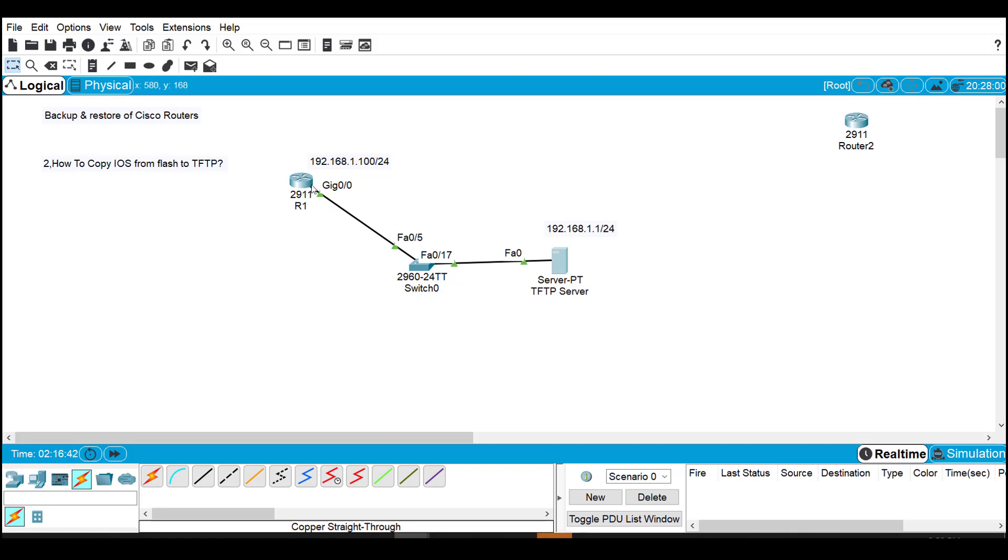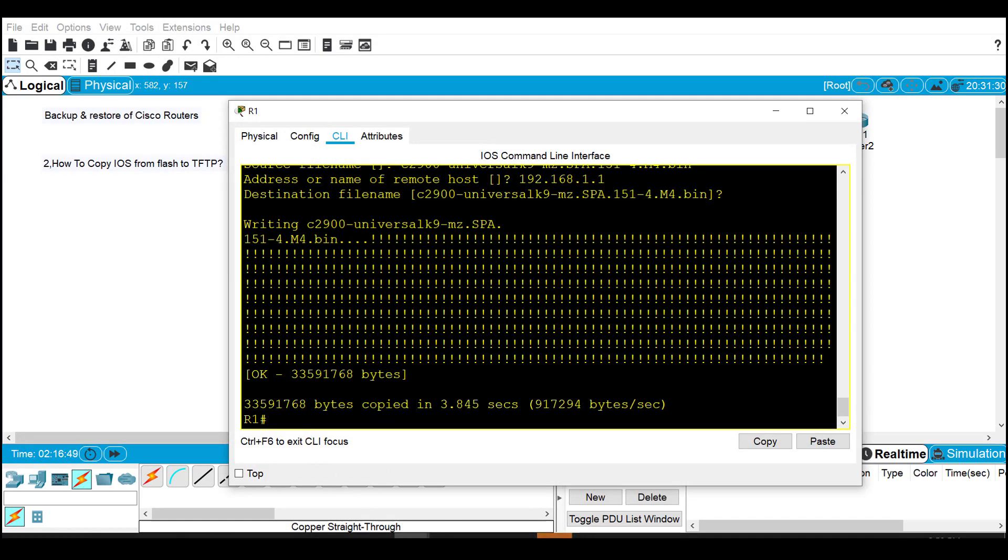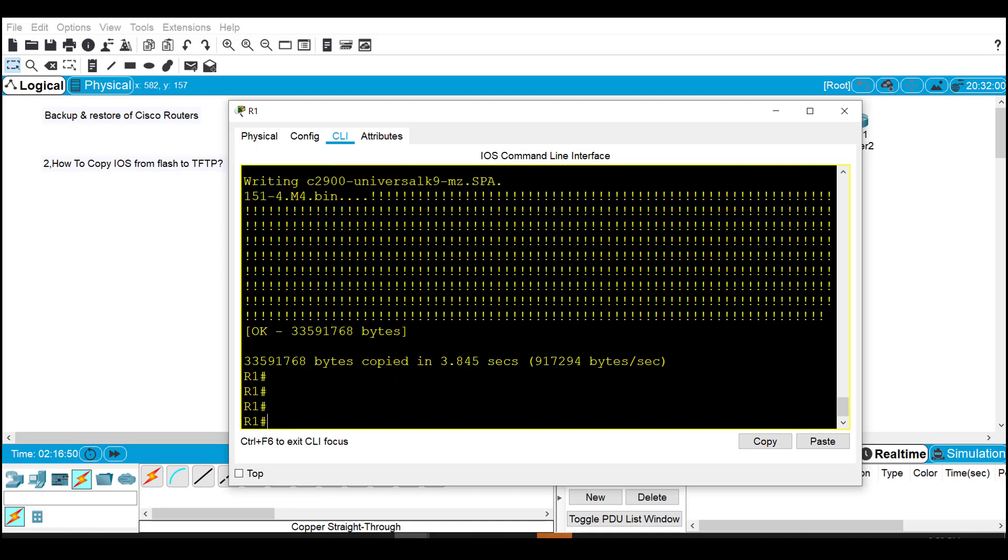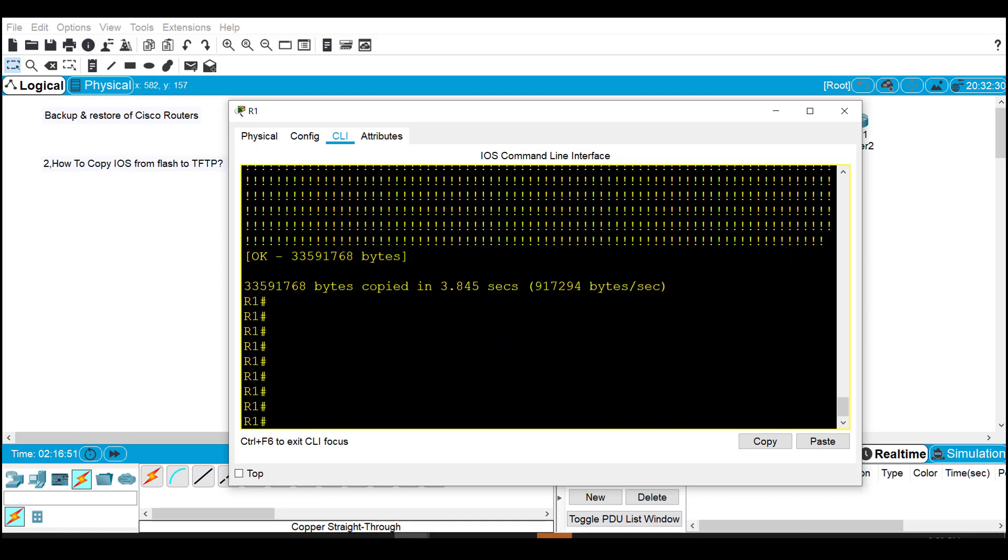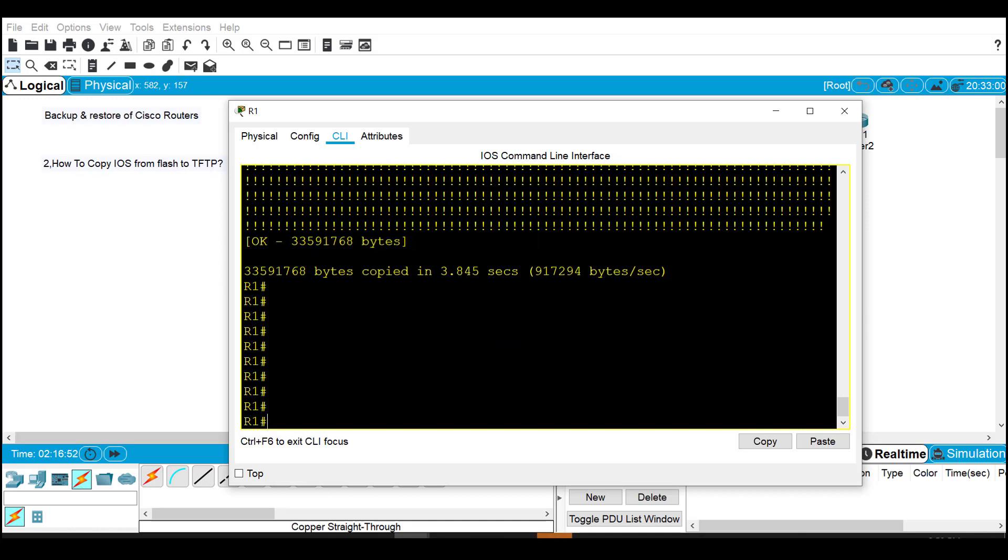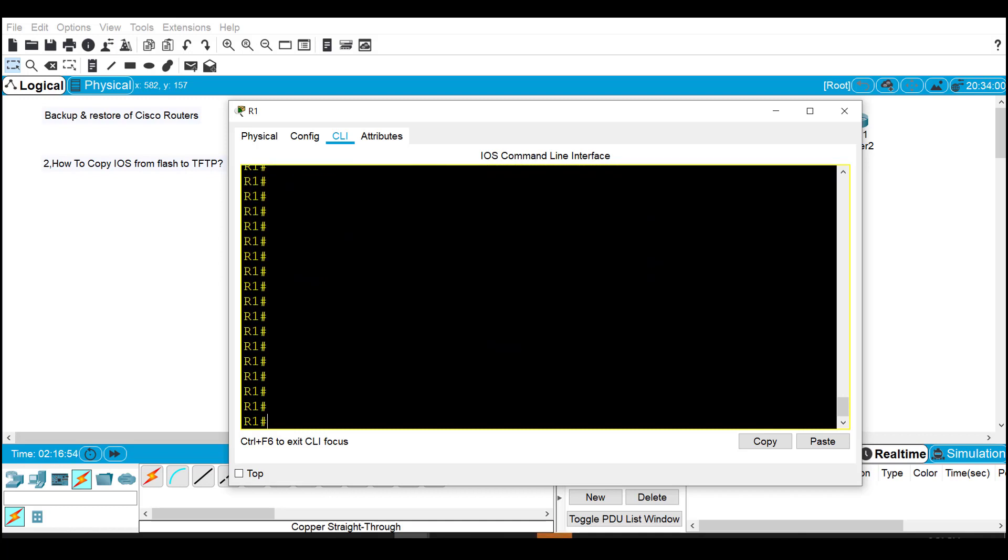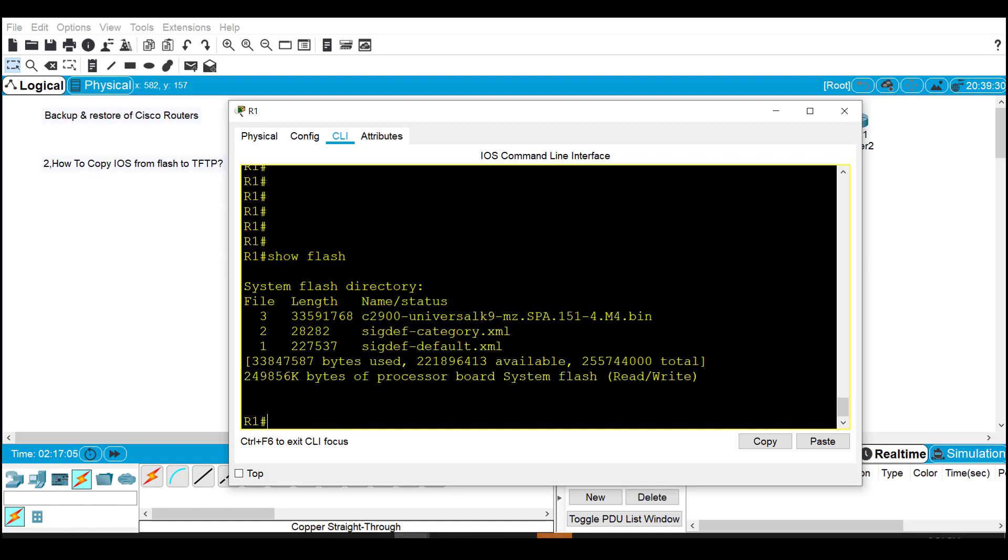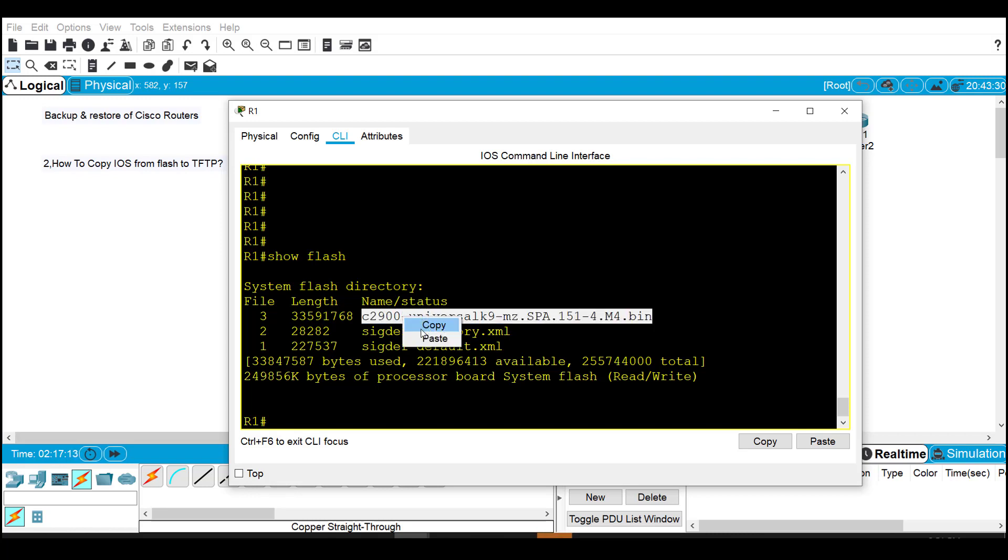In this video we are taking the demo of how to backup iOS from the router to the TFTP server. First of all we need to go to flash because there is no hard drive in our router. We are using flash memory to save the iOS images. Just type 'show flash' and we can see there is a dot bin extension file. This is the iOS image.